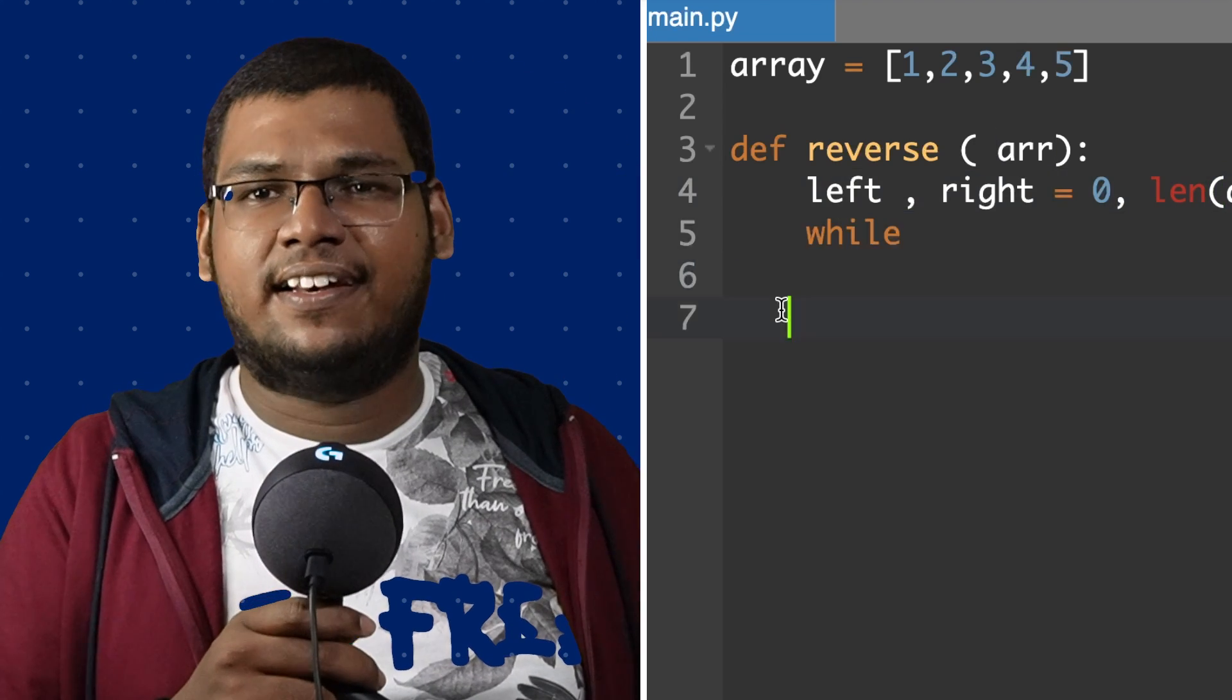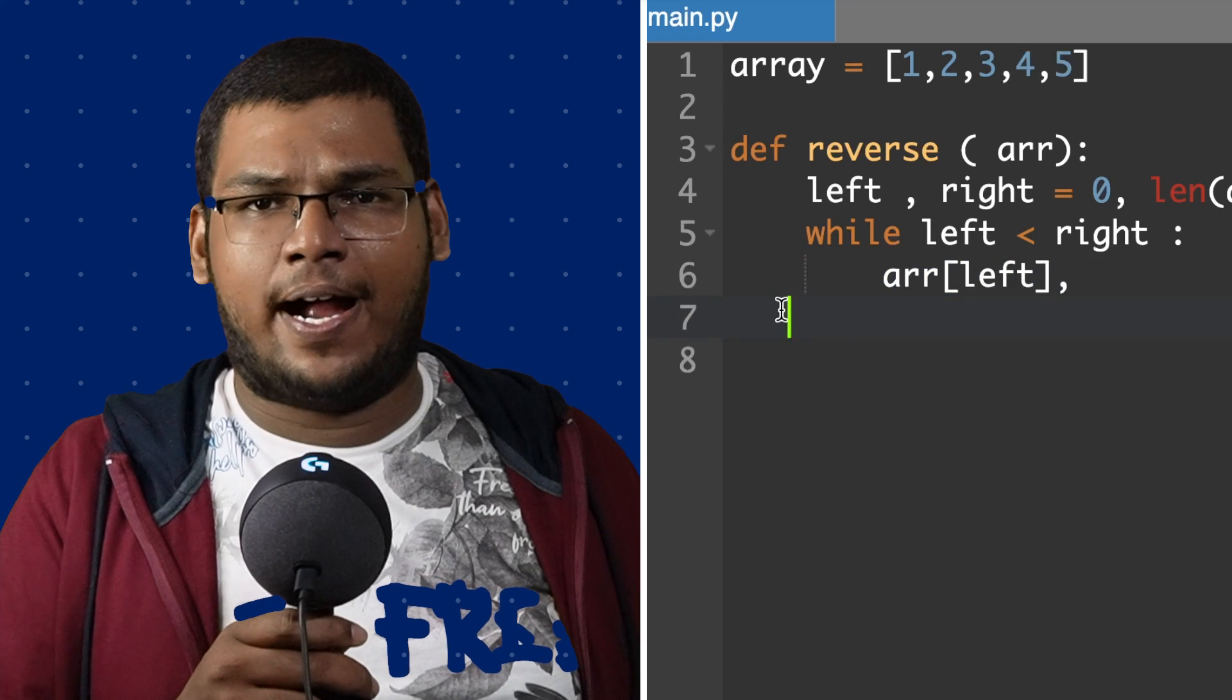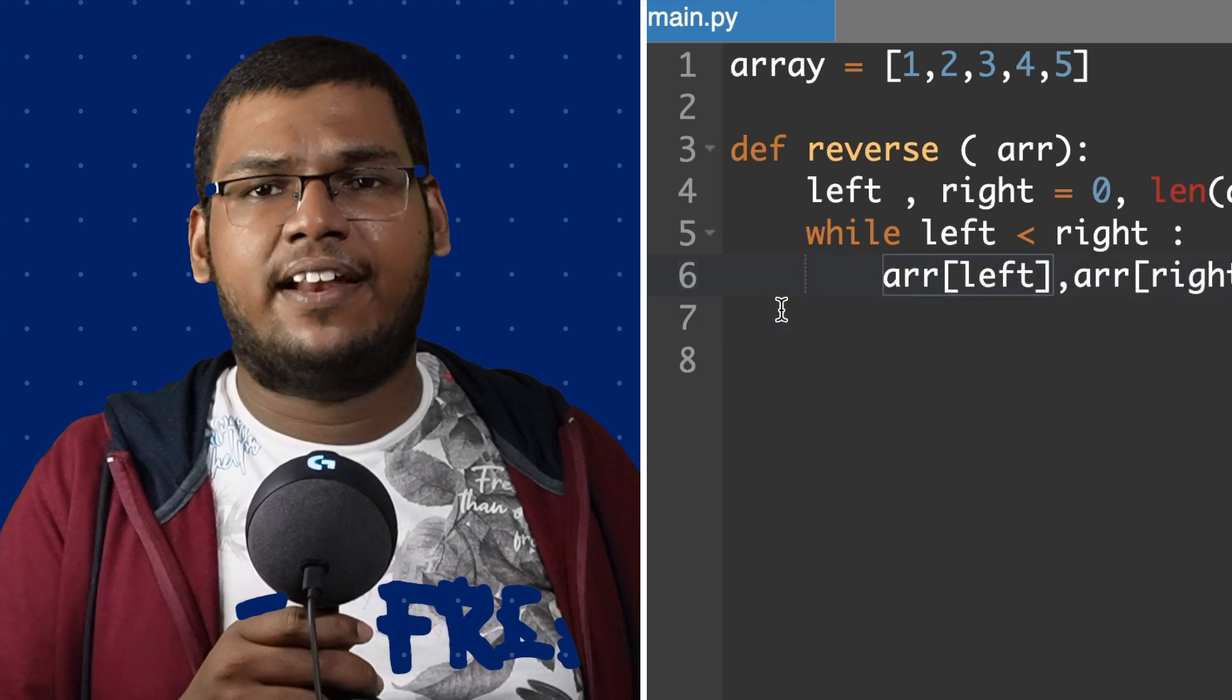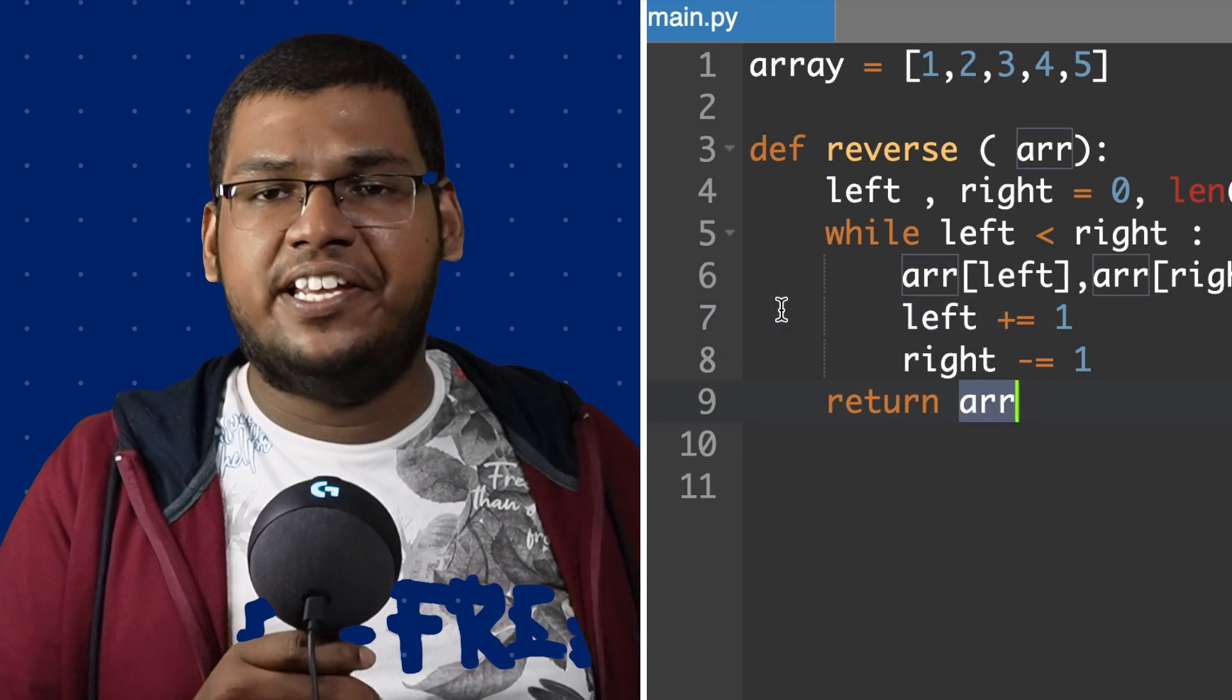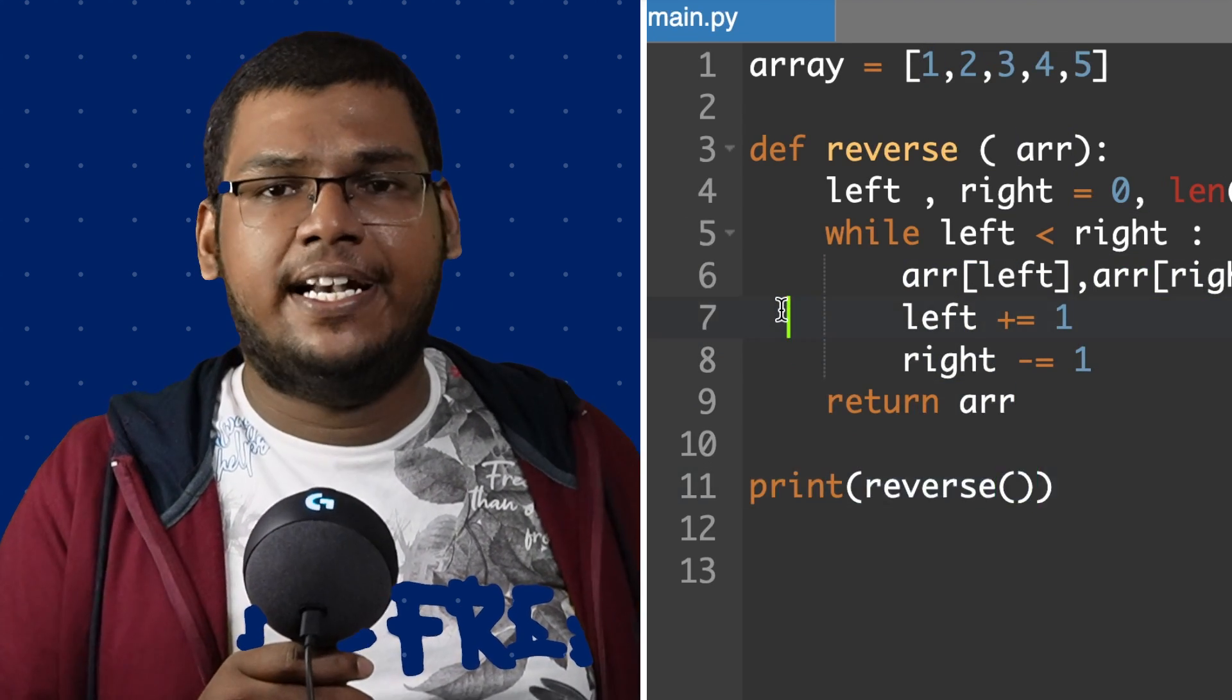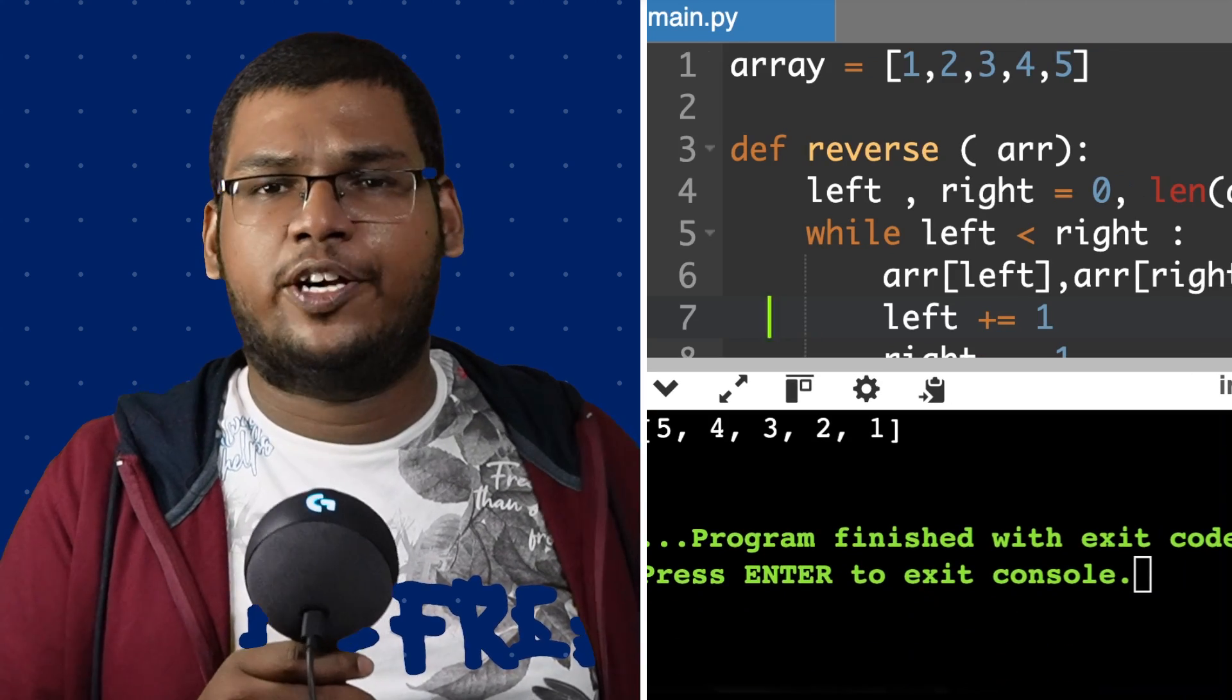While left is less than right, we increment the left part and we decrement the right part, and in the end we return the array. Now our initial array is completely reversed: 5, 4, 3, 2, 1.